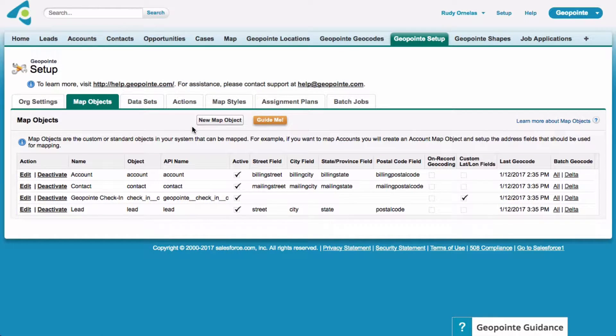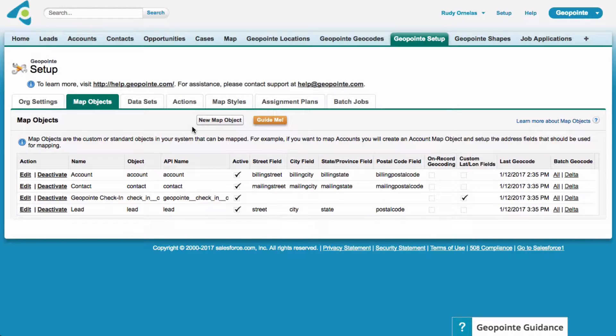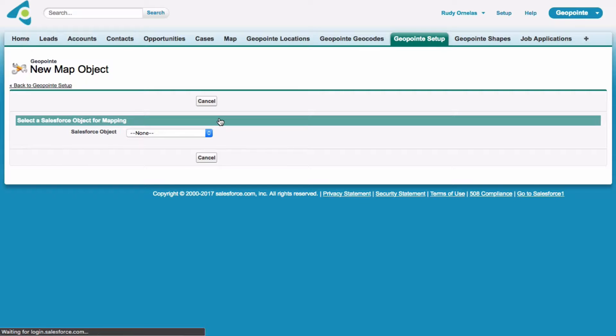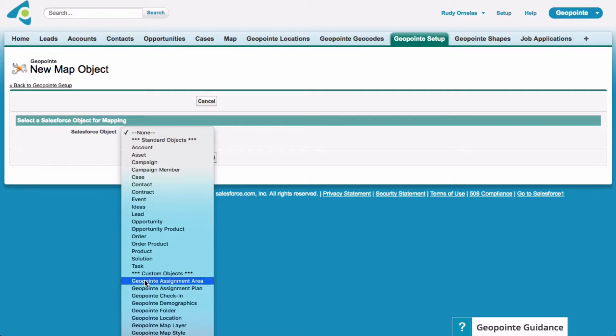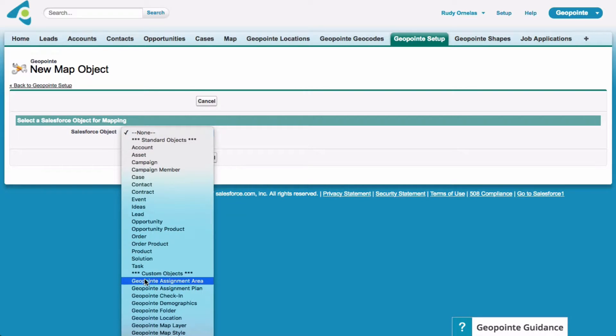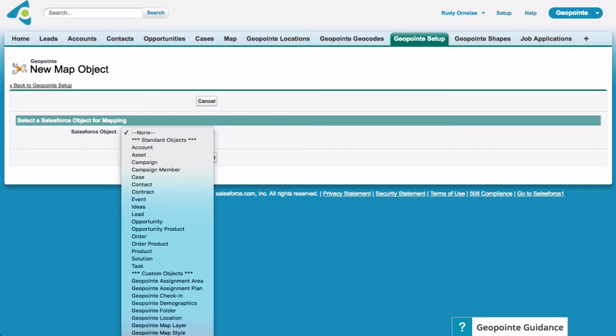Let's go to the map objects tab in GeoPoint Setup. Click new map object. And let's go ahead and select the Salesforce object. And under custom objects, let's go ahead and find our custom object, which is the job application.